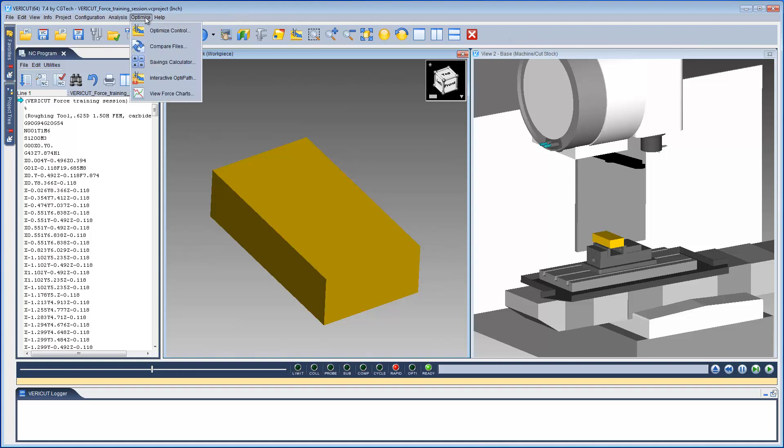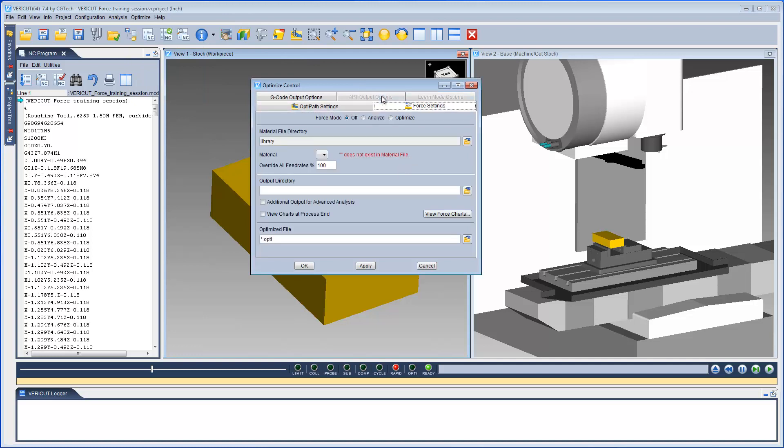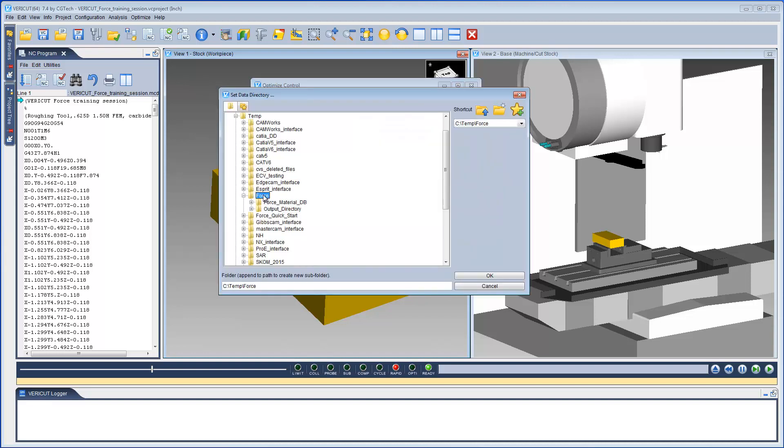To do that, we open the Optimize Control window and select the Force Settings tab. The features on this tab enable you to control when and how NC programs are optimized with VeriCut Force. Let's set the Force mode to Analyze and select a folder containing the Force Material file.